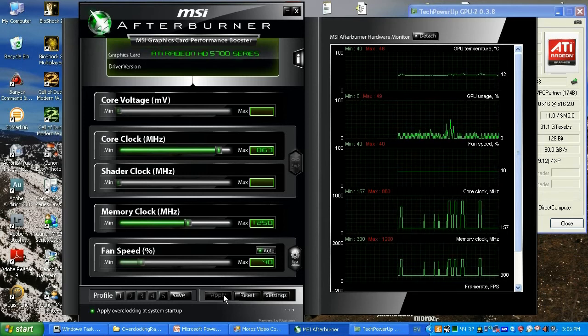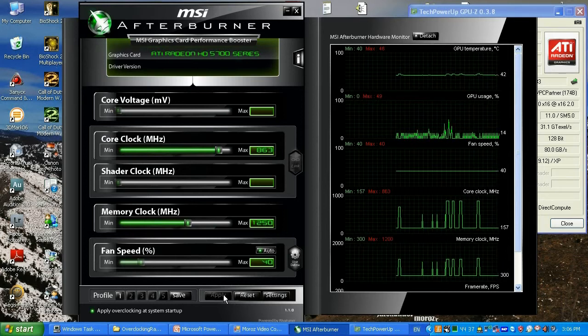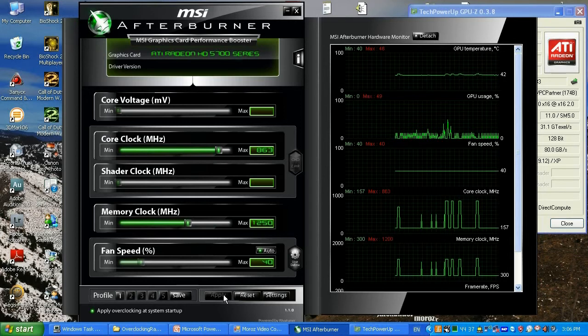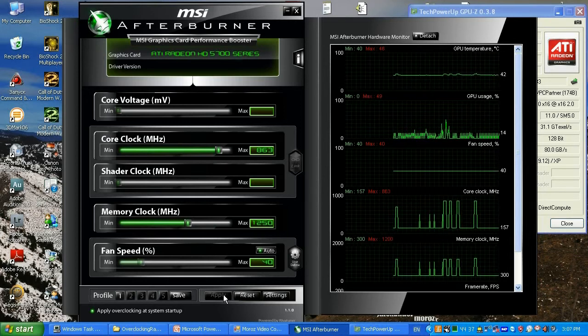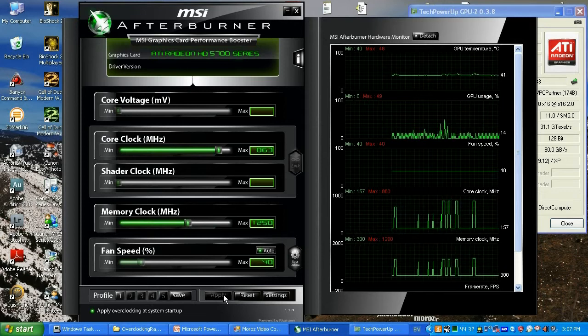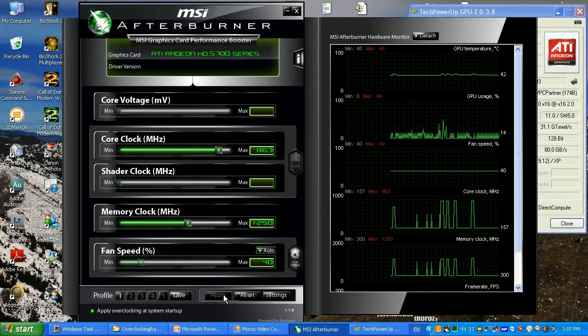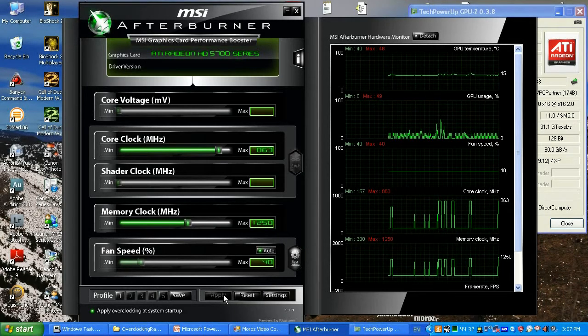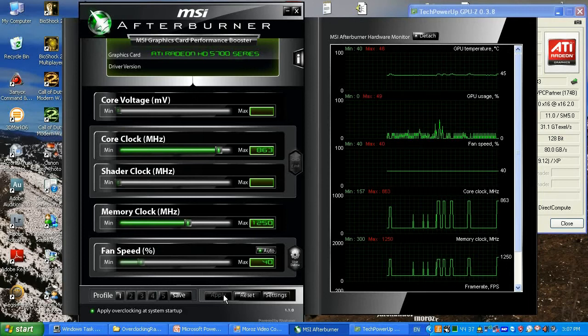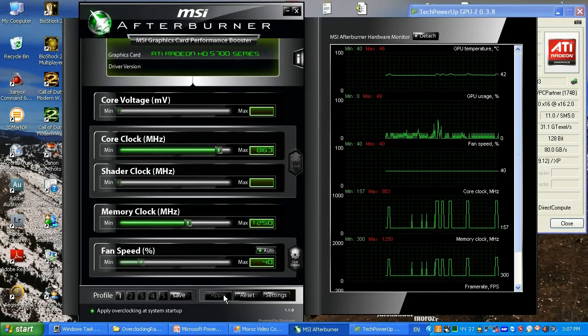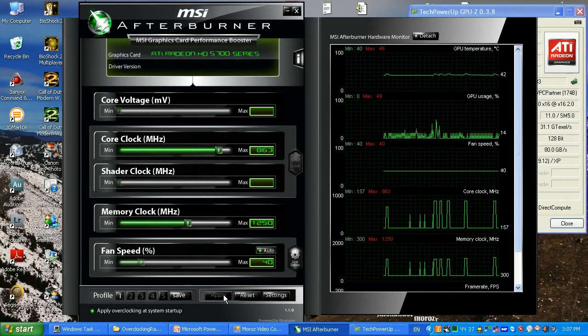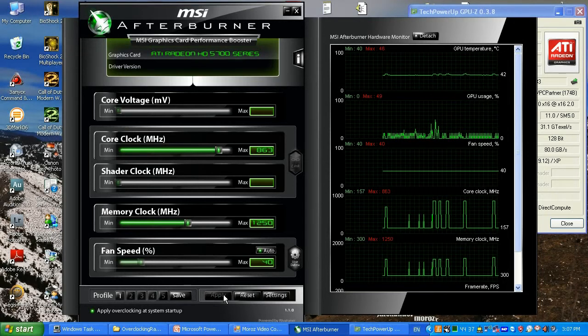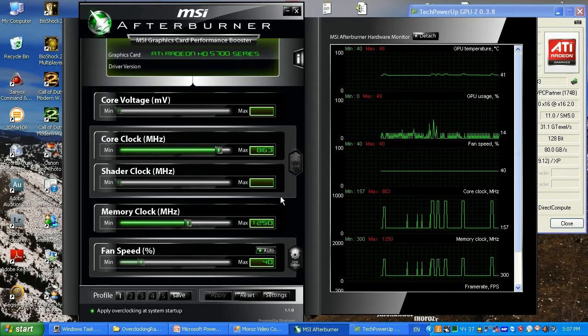I'm running these maximum overclock settings about six to seven months already, 24/7, and nothing wrong with the card so far, so it's safe. Trust me, I've been overclocking for 10 years. If you follow this tutorial you're gonna have it nicely done, but however you're taking your own risk. I'm not gonna pay for your damaged equipment, it's just on your own risk.